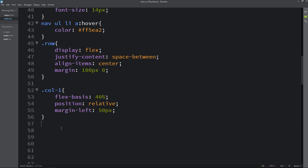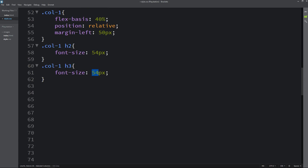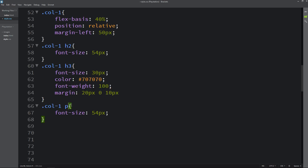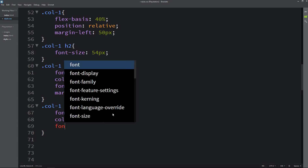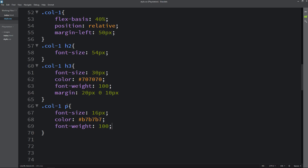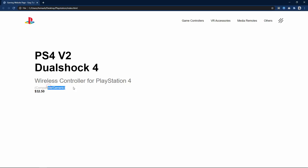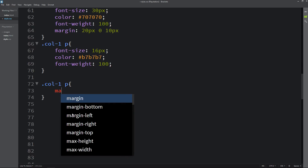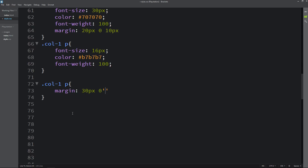For the h2 we increase the font size. For h3, we set font-size 30px, a color code, font-weight, and margin. For the p tag we change the font-size, color, and set font-weight 100. For h4 we set margin 30px 0 and font-size 20px.